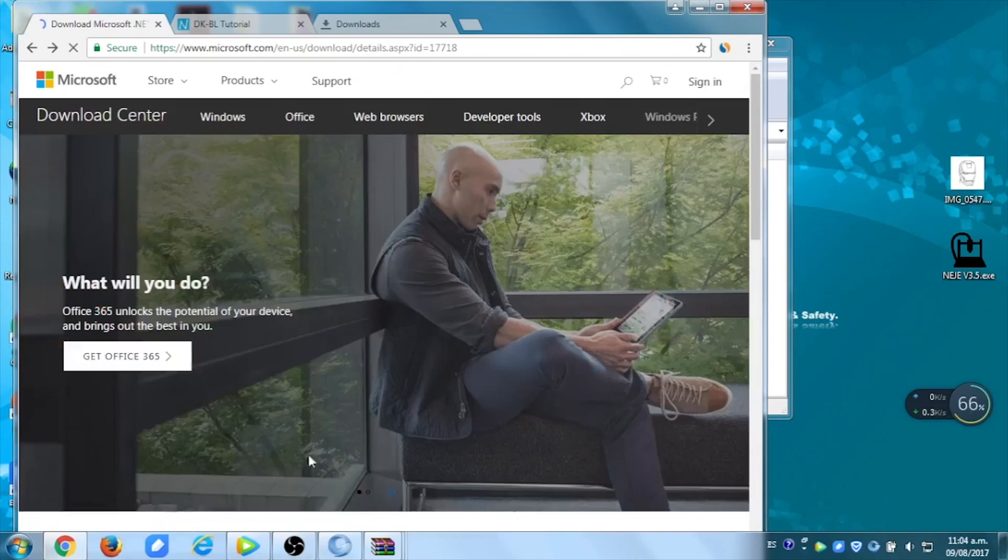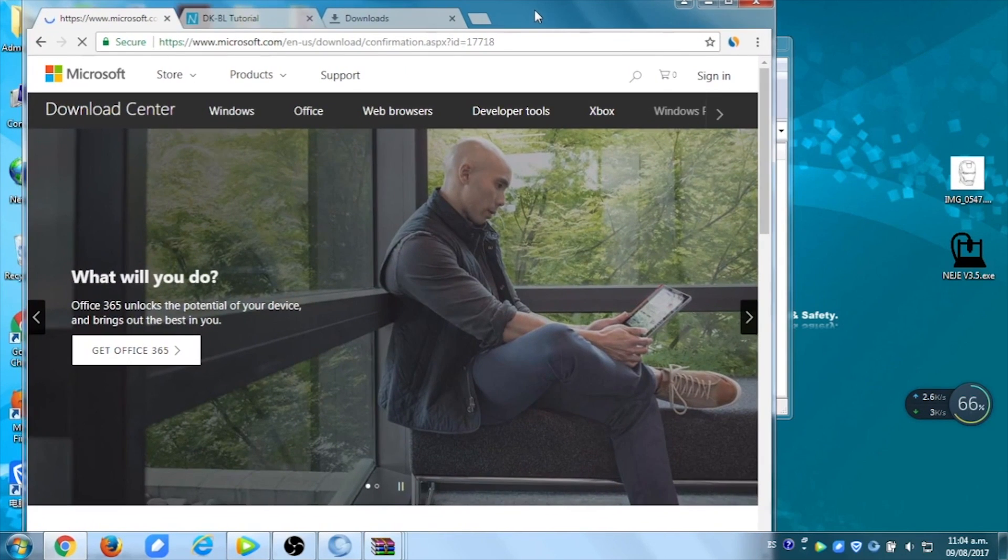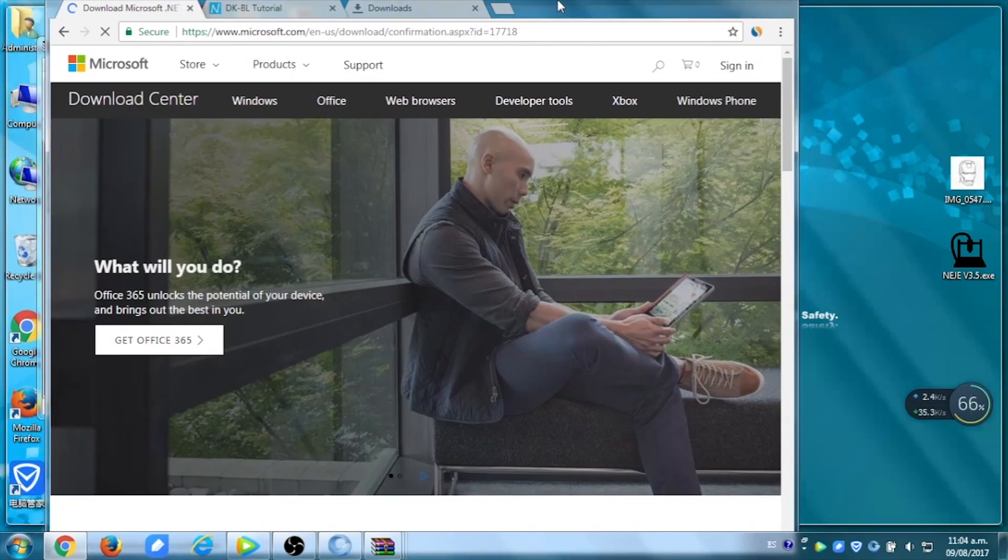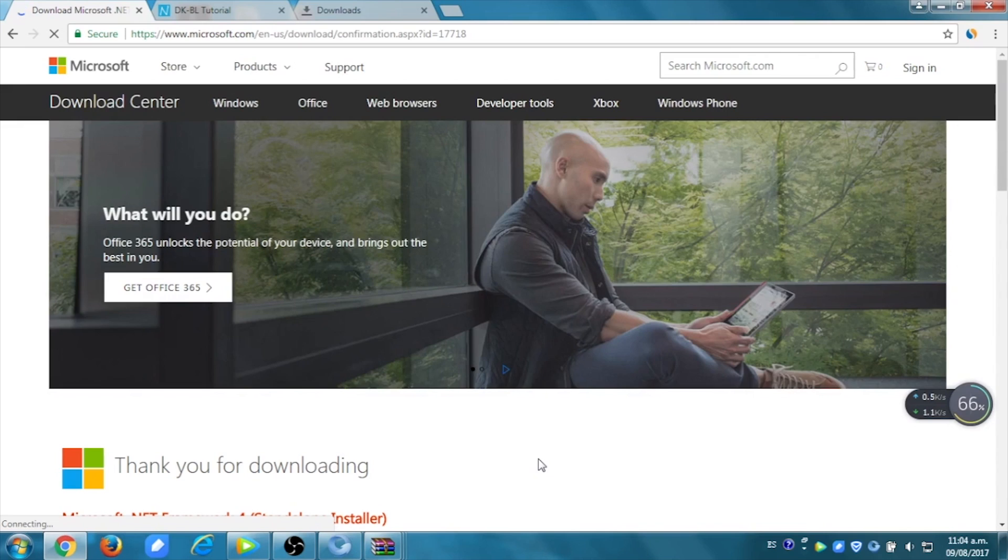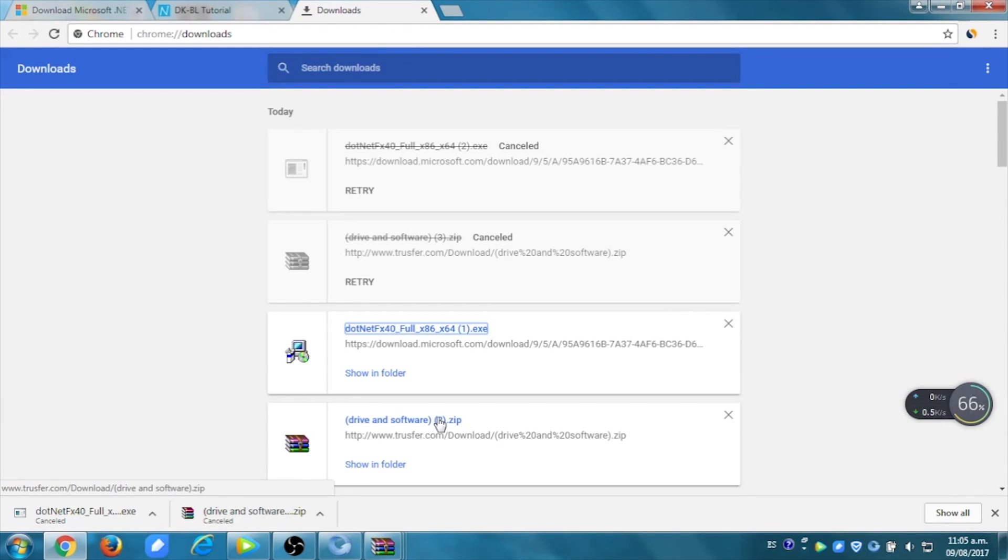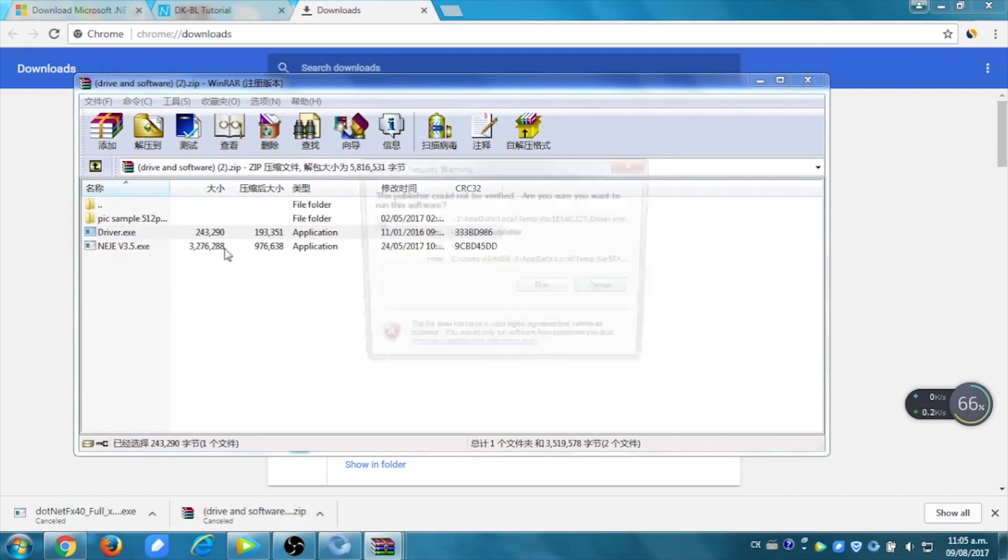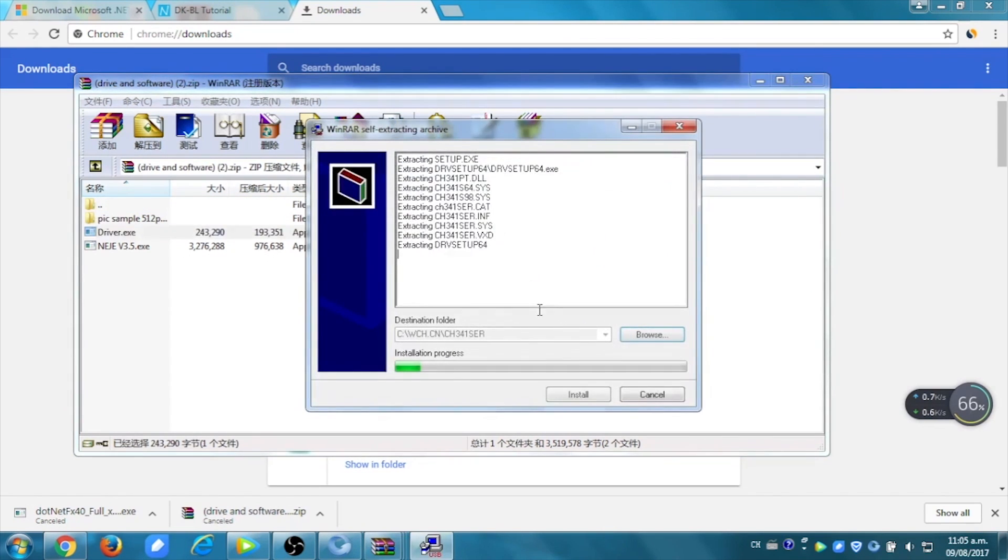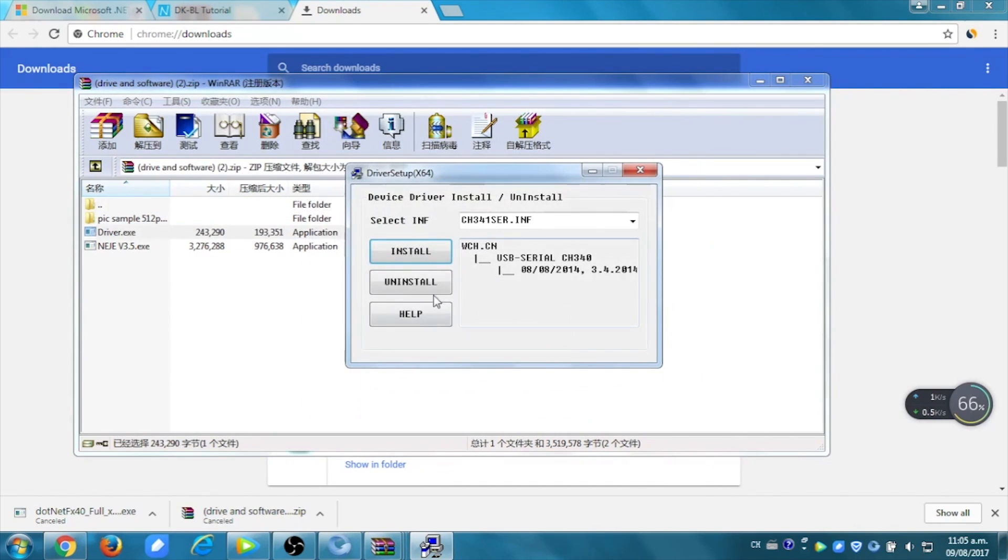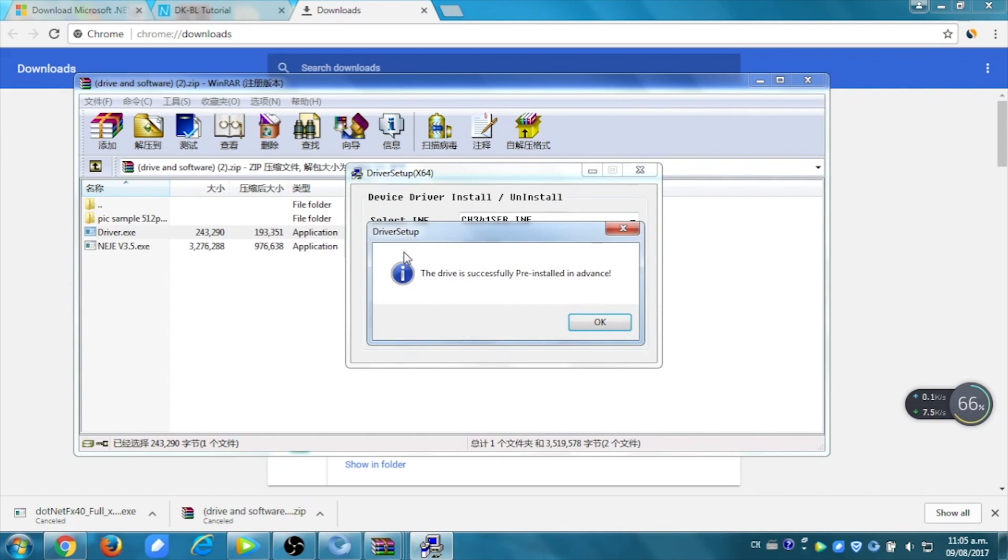You're going to have to download the two links that are in the description. The first one is going to be an X file. You open it, install it, and then you're going to have to open the zip one, and in the zip, you run the driver.x and install it. You will then be able to open the software.